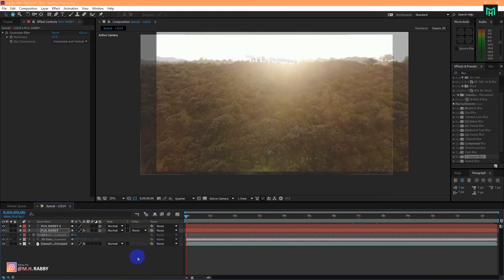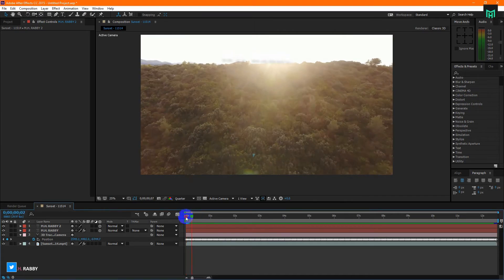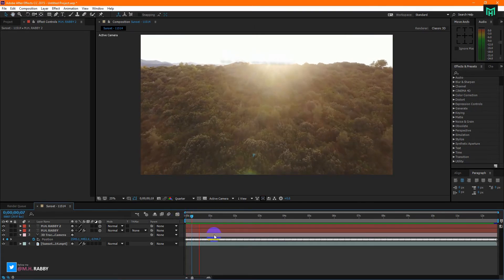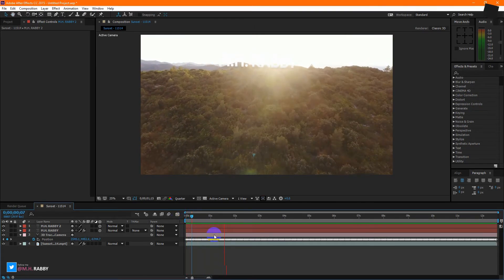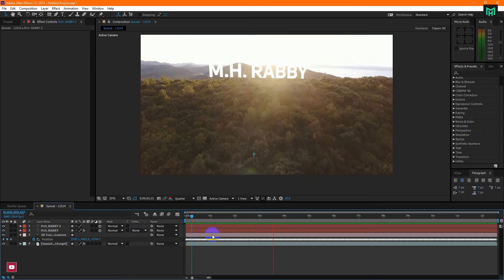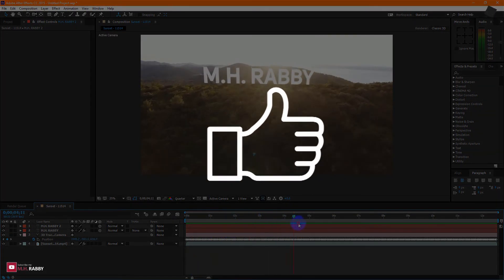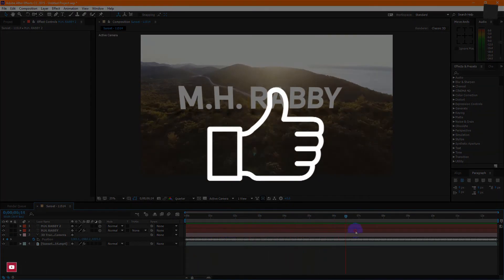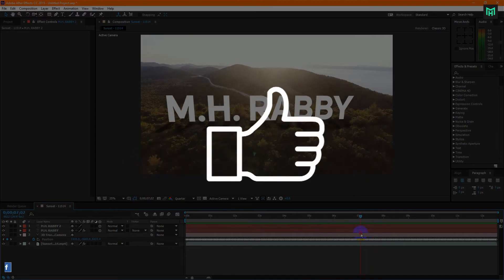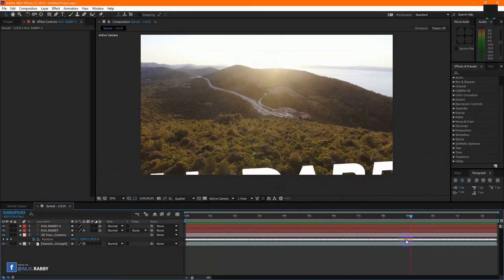Now RAM preview this. Hope you enjoyed the video — give a thumbs up, and also subscribe to my channel for more videos. Thank you. See you next time. Till then, have fun.